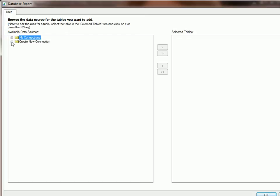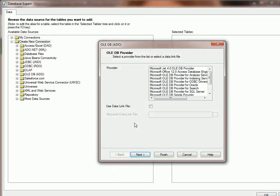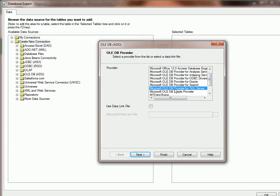Click on Create New Connection, and OLEDB. Drop down to Provider for SQL Server. Click Next.